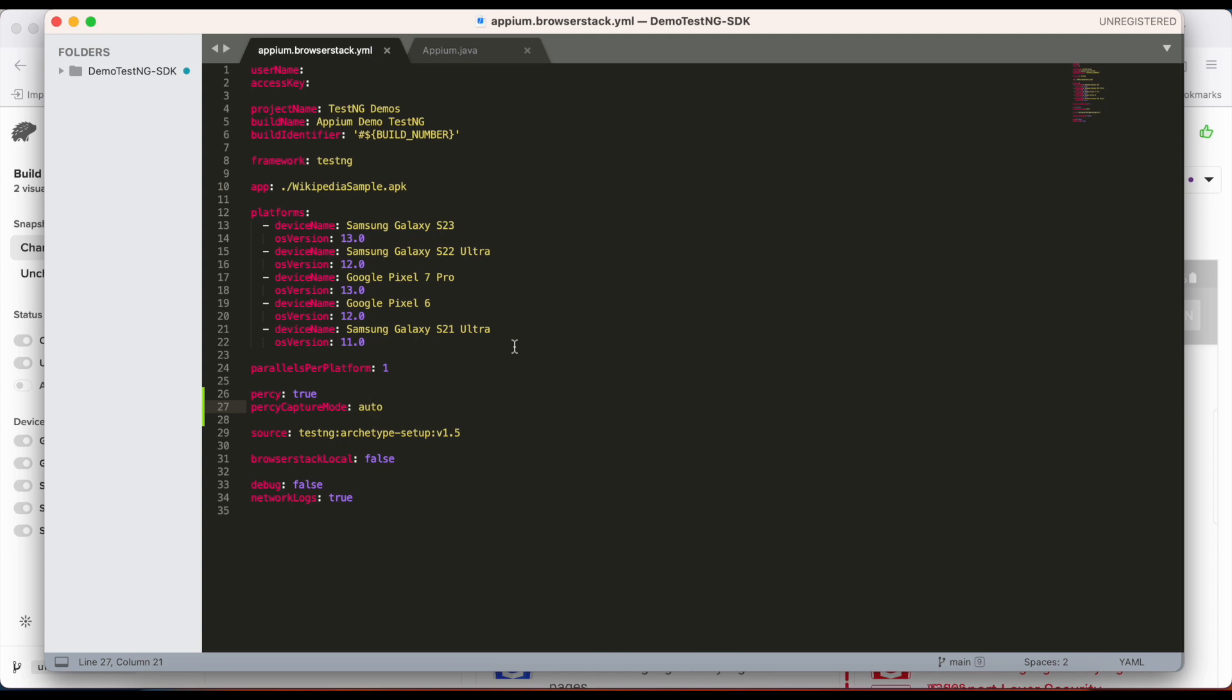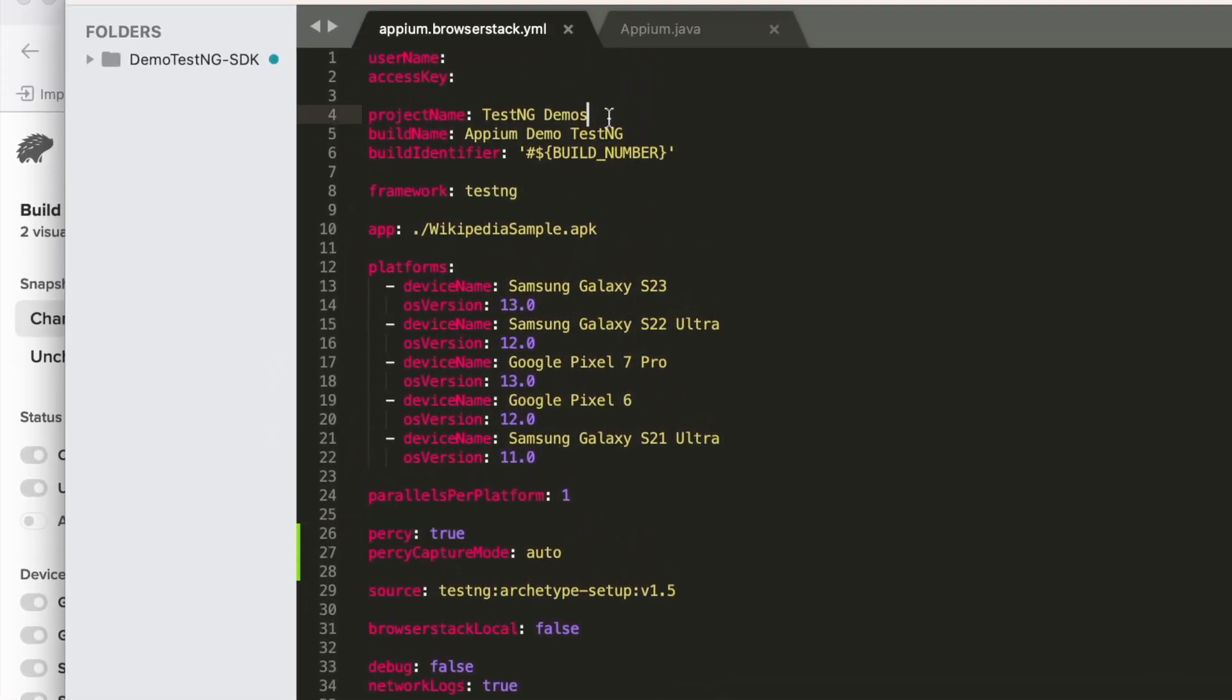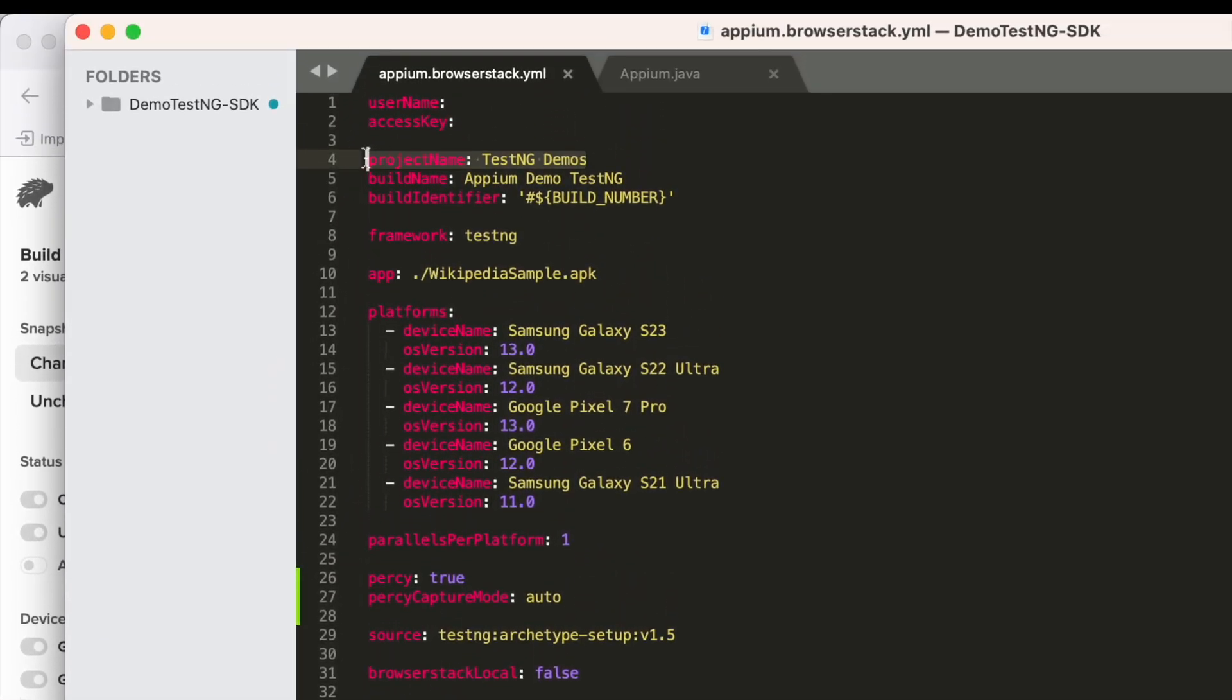Begin by setting up your BrowserStack SDK. With the YAML file configured, just set Percy to true and specify the project name identifier.